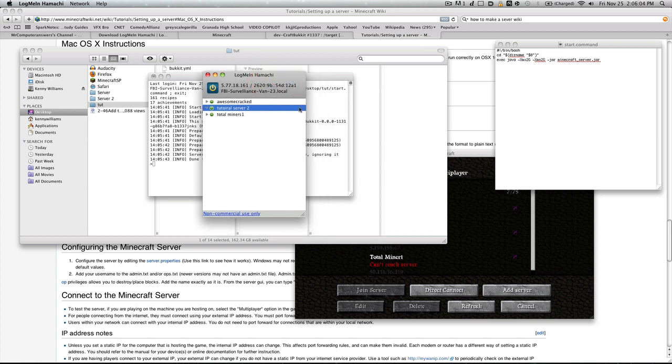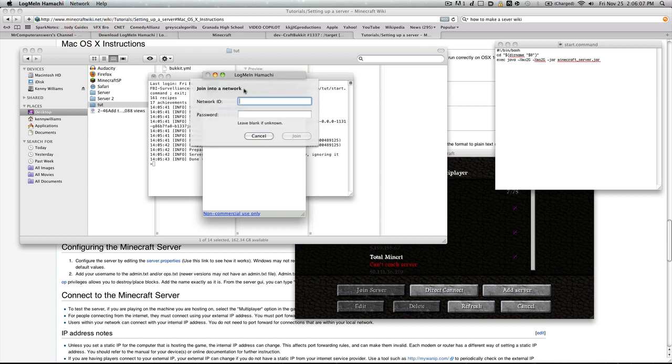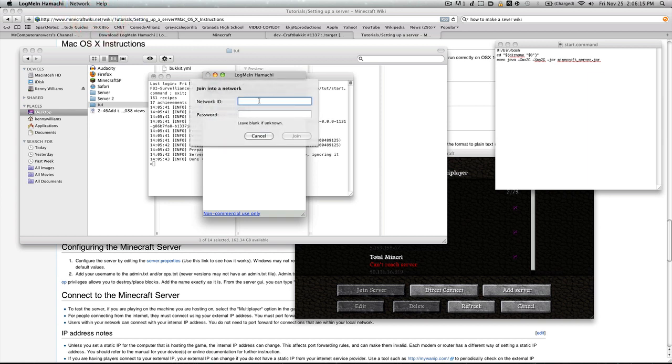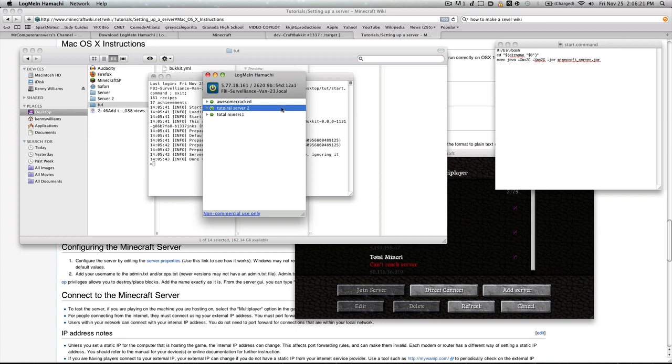What you tell your friend is go download Hamachi, and then say join network. Join network, and then you give the network ID to them, basically what you called your network. Mine was called tutorial server 2. So join network, tutorial server 2, and the password, if you remember, was 1234. Then you'd say join.